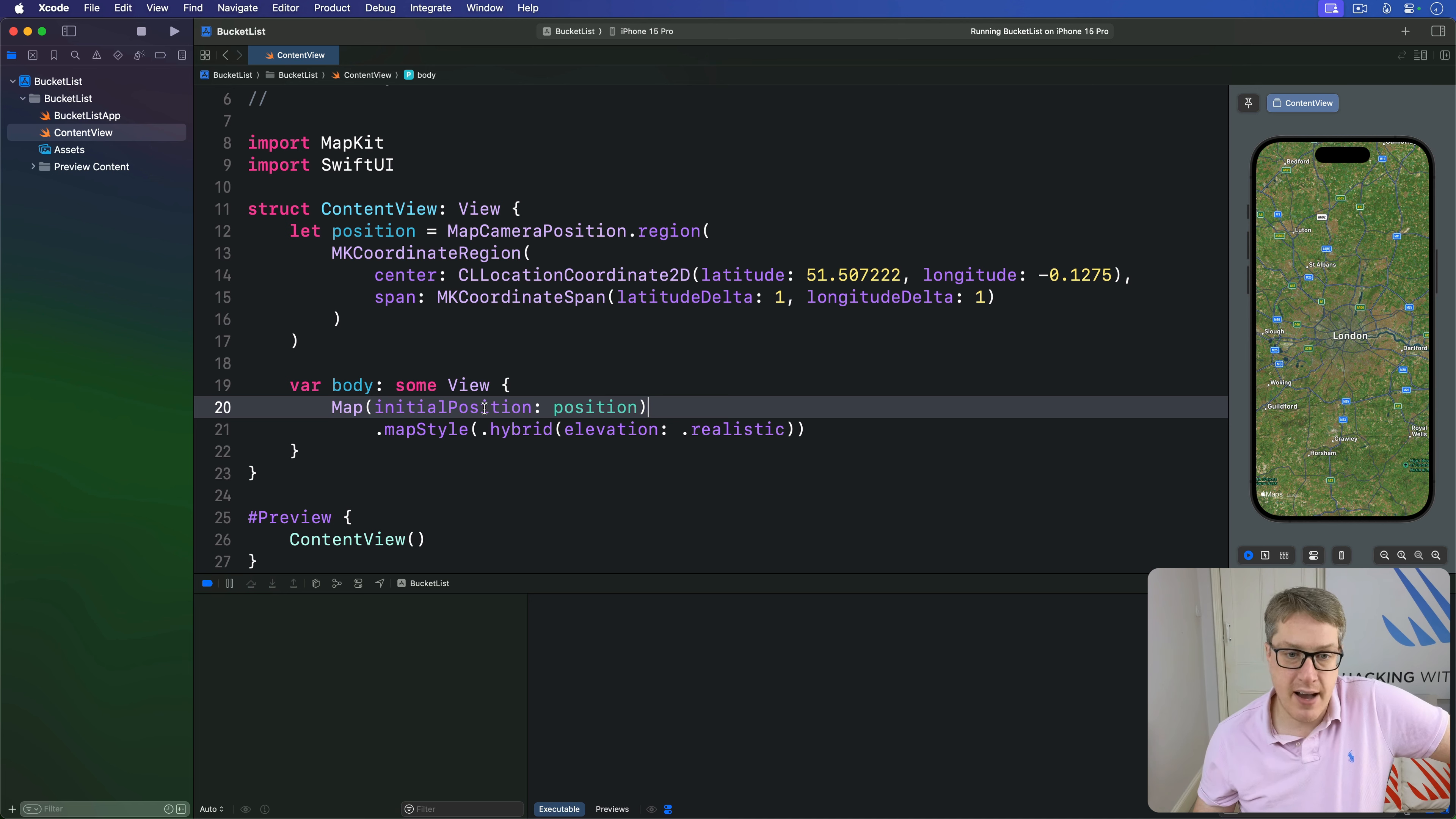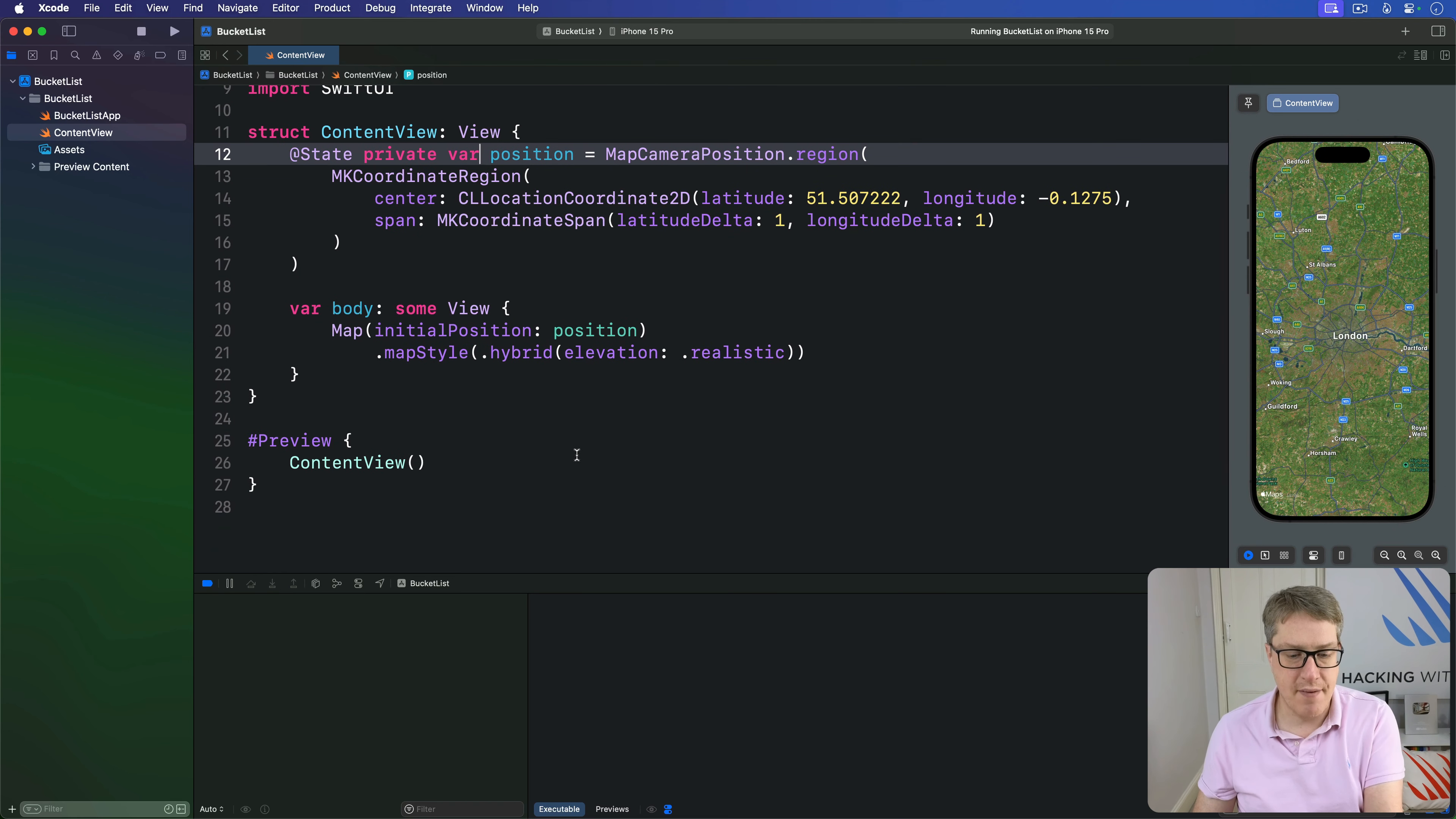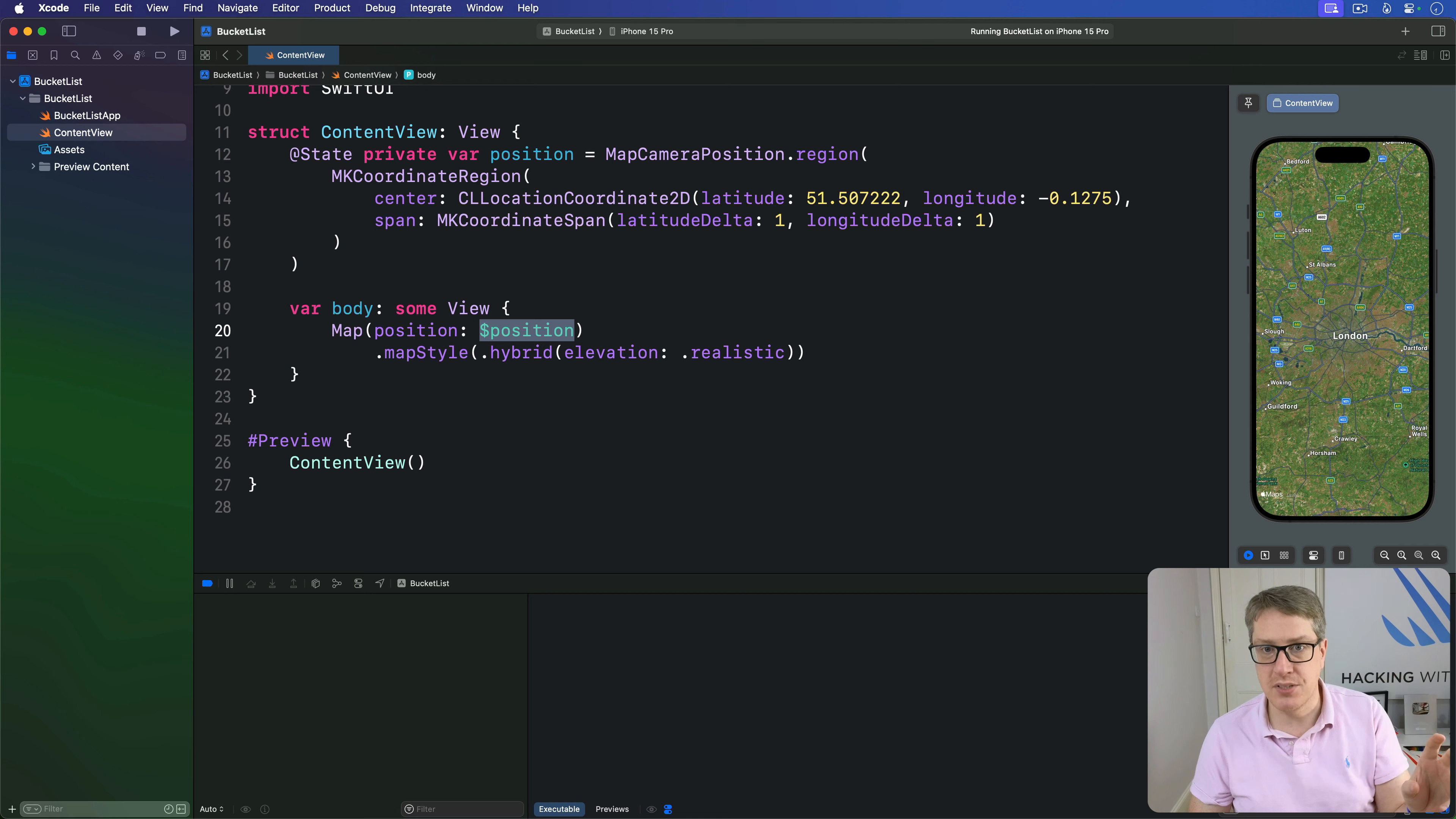This specifies an initial position. If you want to change the position over time, mark it as state and pass in as a binding. We'd say @State private var position, then for the map pass in position as dollar position. It's a two-way binding. It's not going to work the way you expect—I'll explain why in a minute.